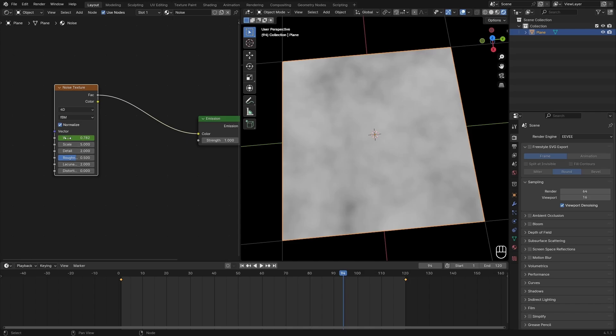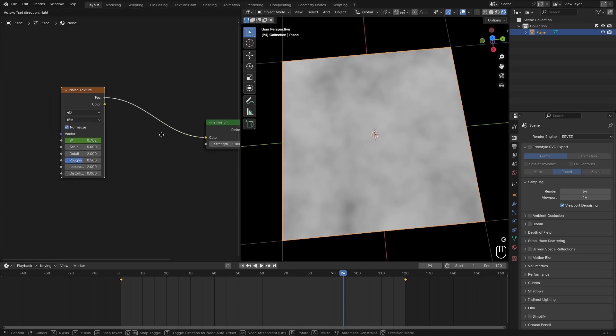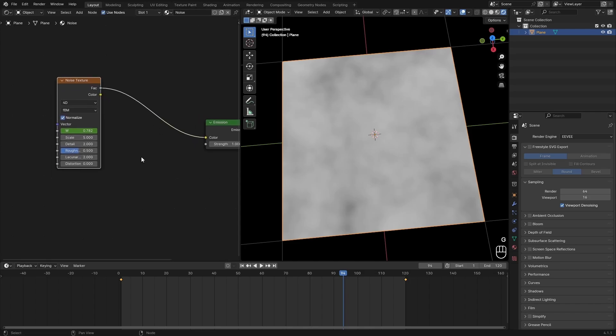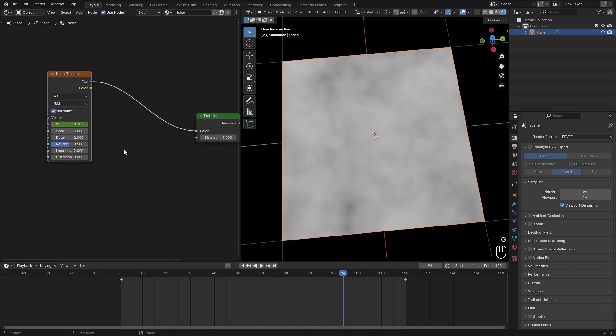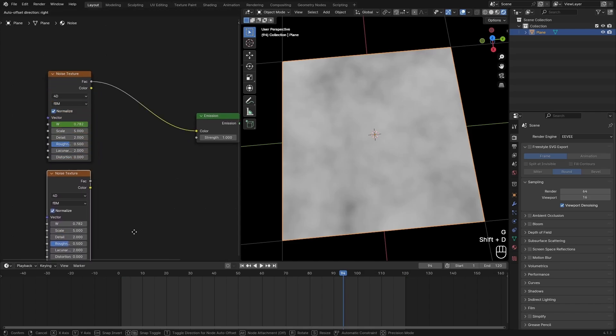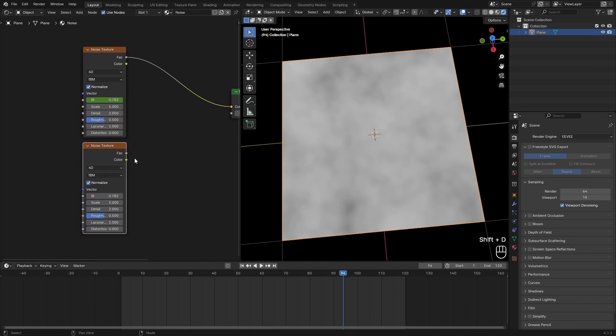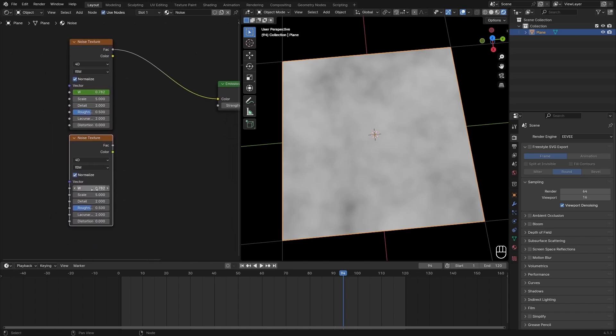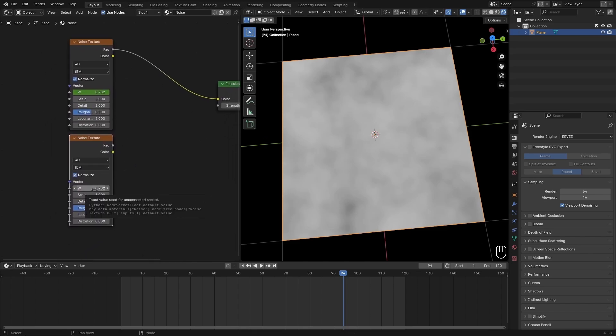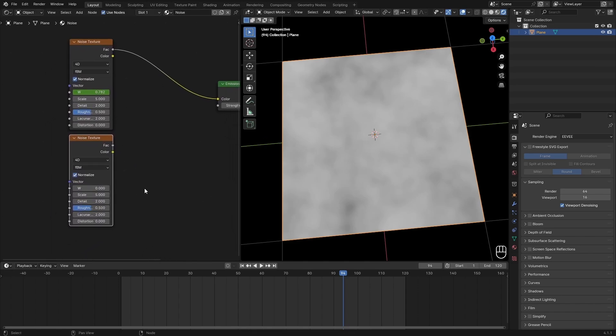To make this loop, just set all of your settings for this noise texture just like we did with the particle system and then duplicate it. Just put it under here and reset the W value to zero. Then I want to animate this as well. We don't want to use the same seed probably because that would just look weird.